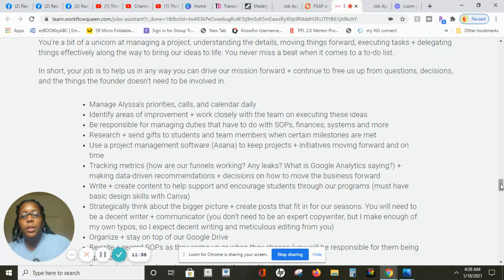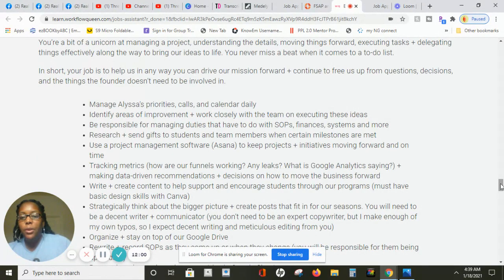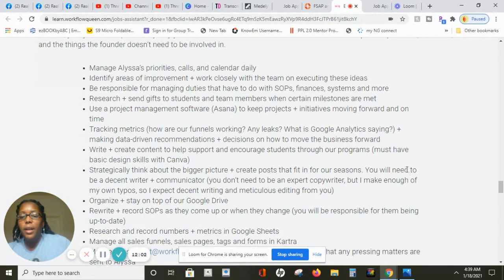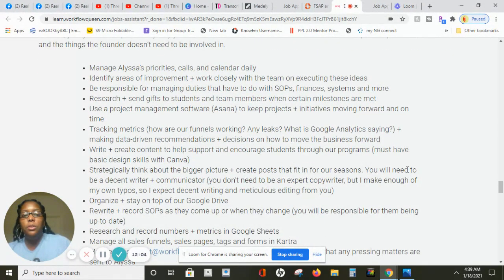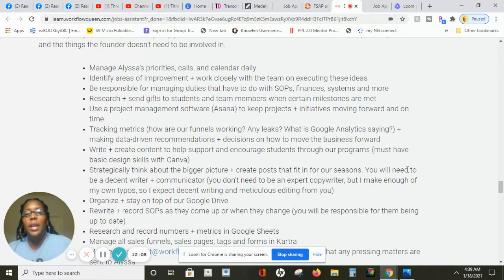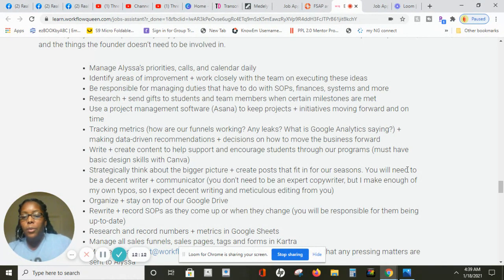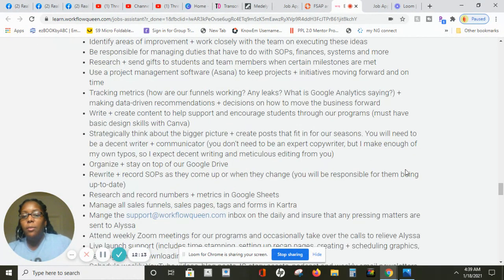Then you're going to research plus send gifts to students and team members when certain milestones are met. You're going to be tracking metrics and you're going to write and create content to help support and encourage students through their programs. They do their design in Canva. Canva is very easy to use.